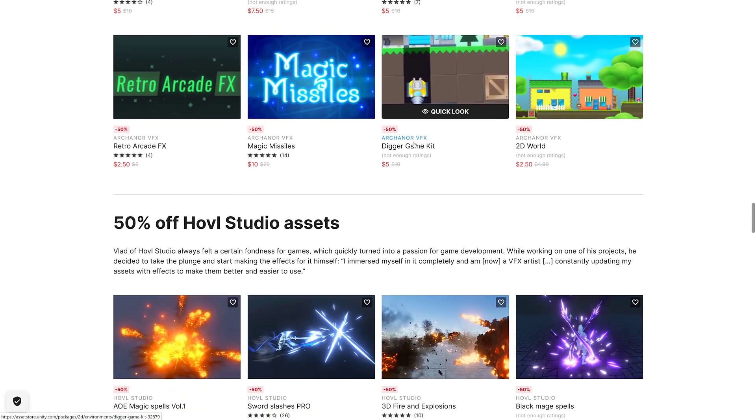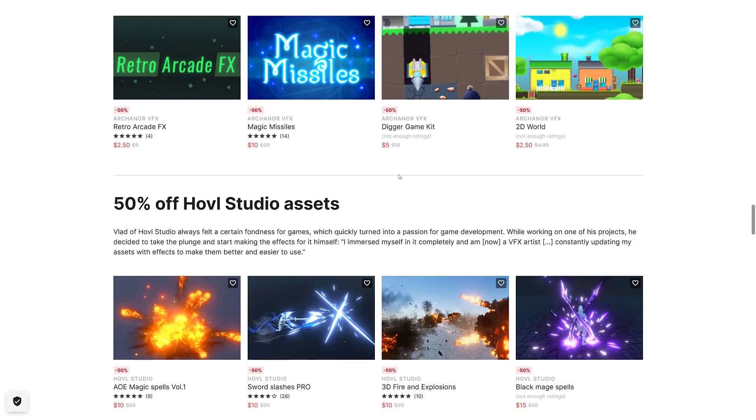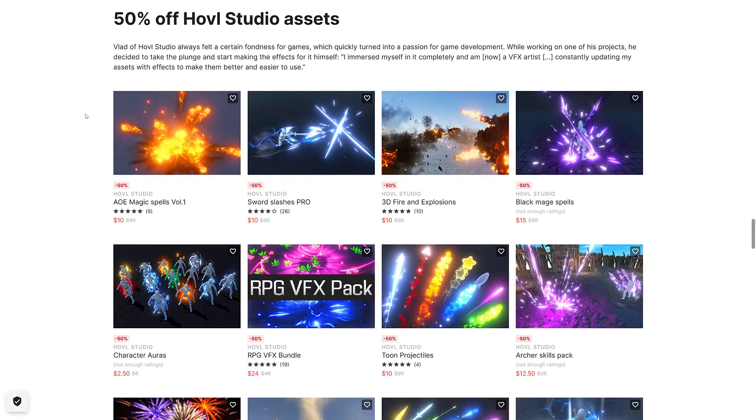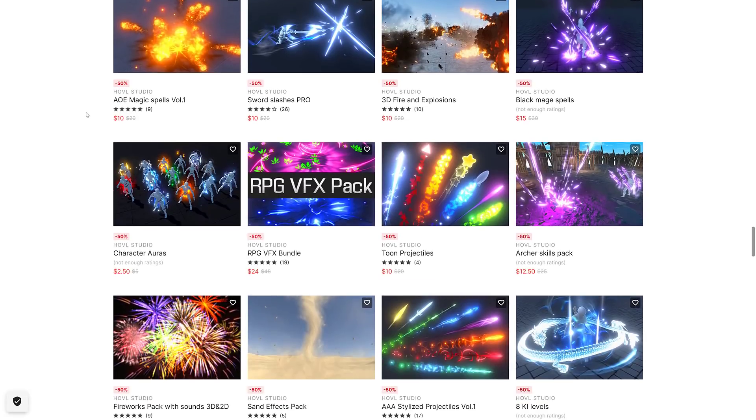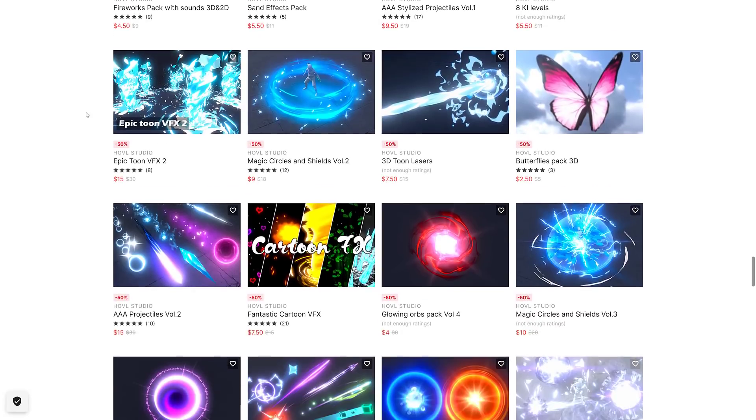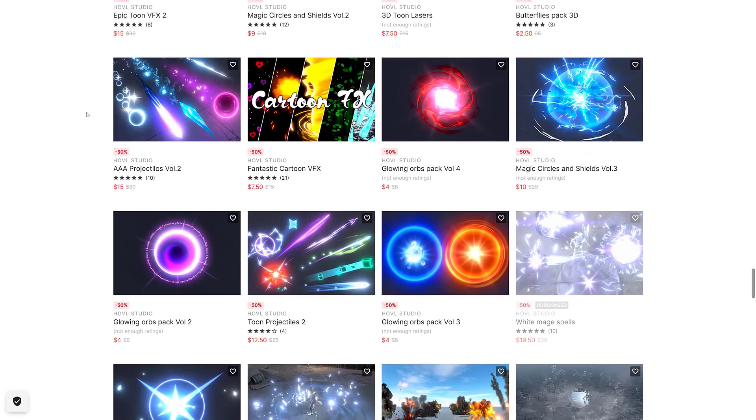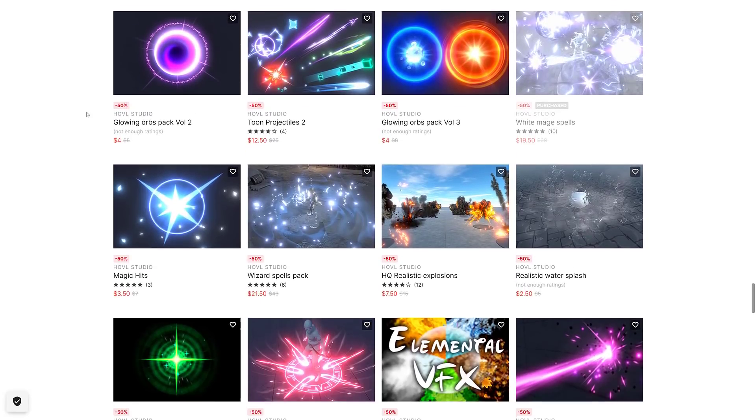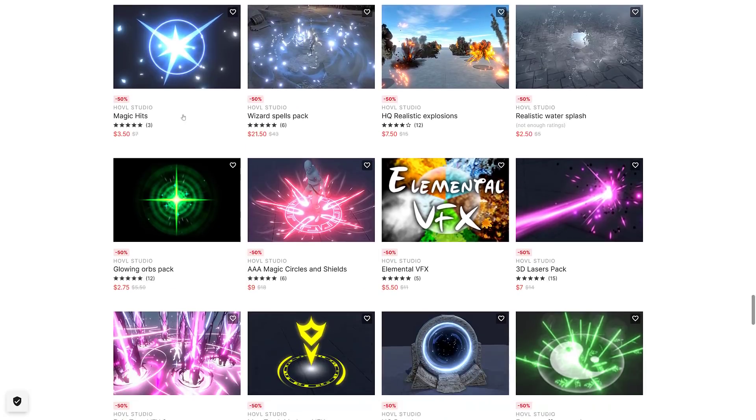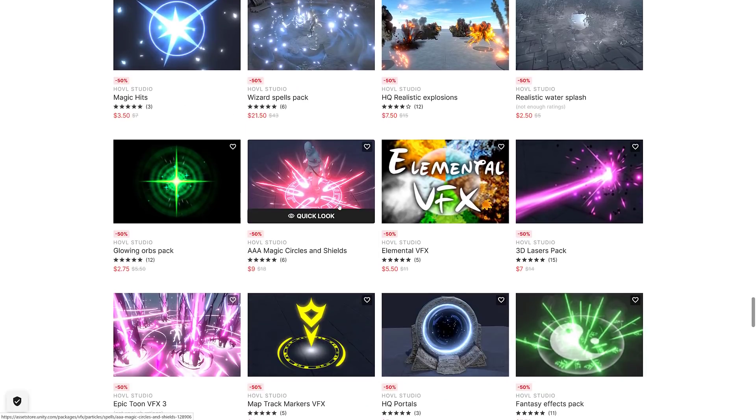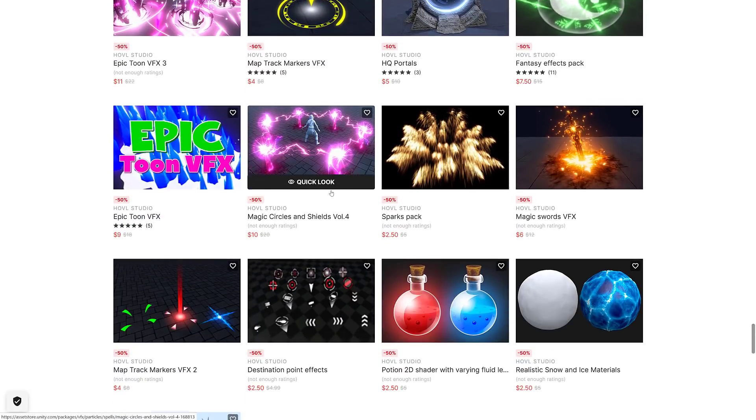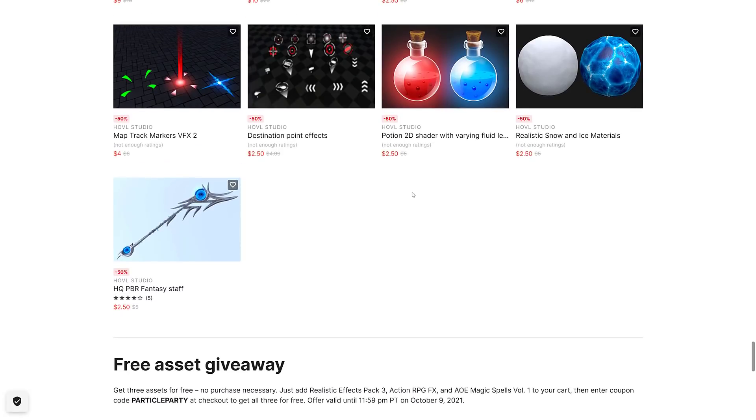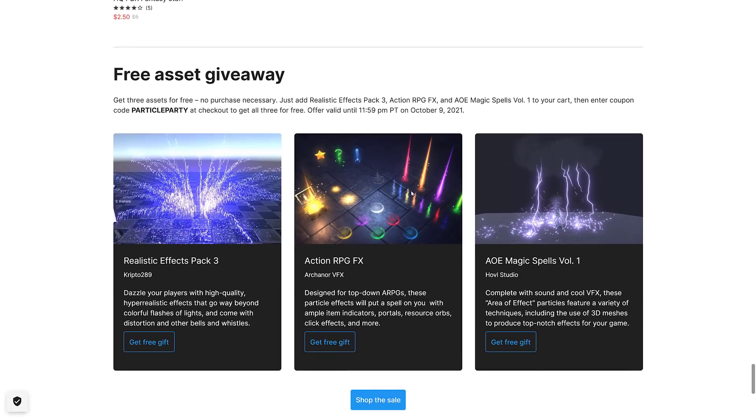Again, all of them half price. Some of these things are quite cheap, so you're down to like five bucks in this case or even $2.50. And then finally we've got 50% off HOVL Studios assets here. You can see it's more things like magic effects, fireworks, explosions, spell effects and so on. By the way, if you are looking for creating your own effects, do check out Effects Here - you can create a lot of these types of things using Effects Here. It's a great program in that regard.